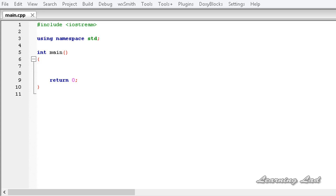Hi, this is Anil and welcome to the video tutorial for the learning line on C++ programming. In this tutorial, we're going to learn about the static keyword in C++. We can use static inside a function, as a class member, and also as a class member function. We're going to see all of those things in detail.